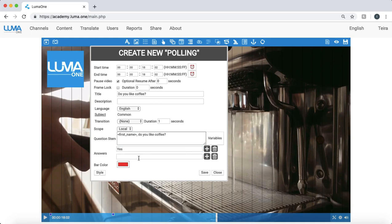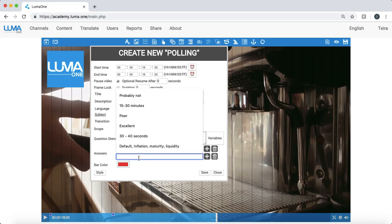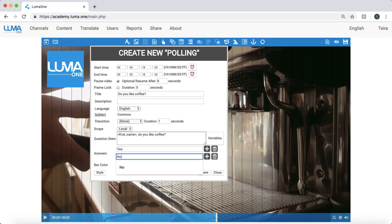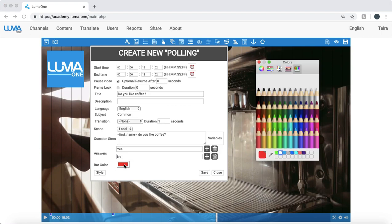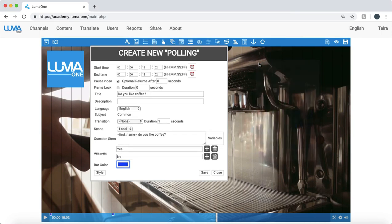And I'll add the possible answers. Yes and no. I can also choose to customize the bar color of my polling question. So everything can be configured, customized to your look and feel. I can change the font as well by clicking the style button.